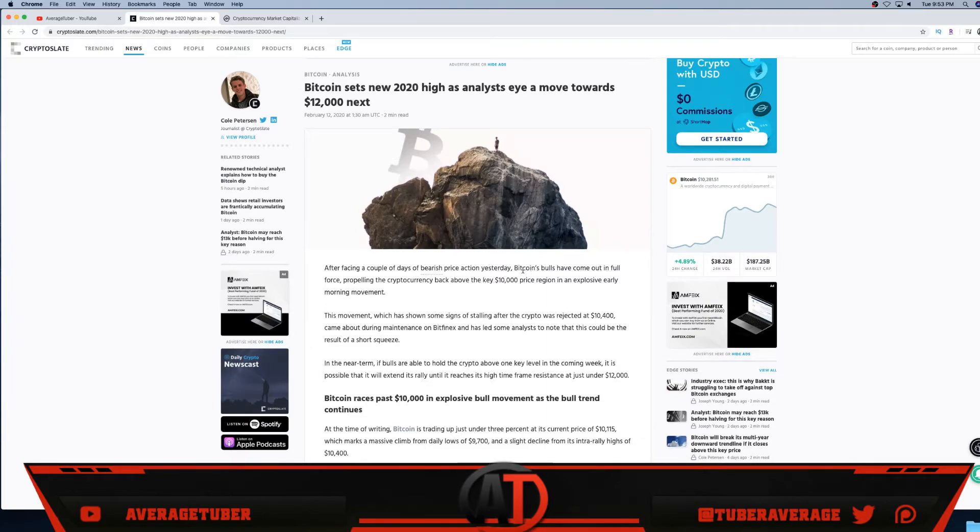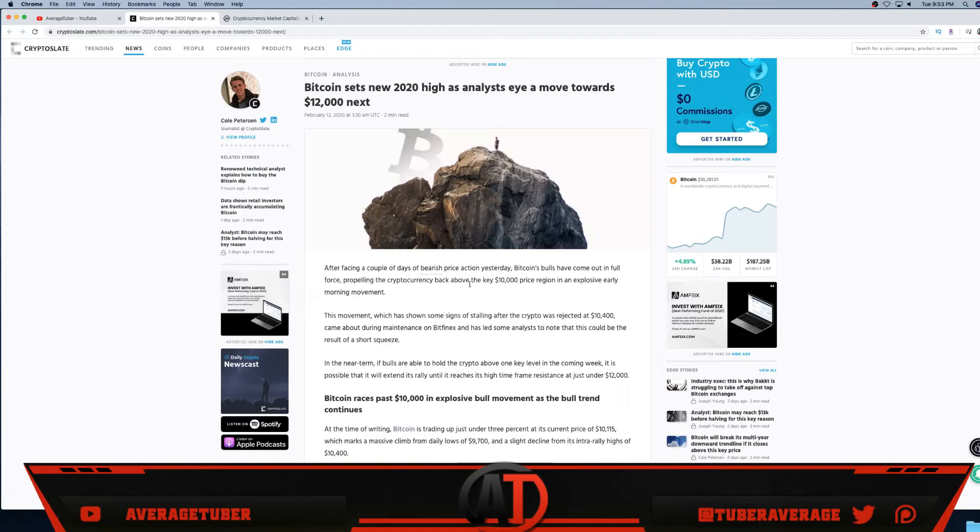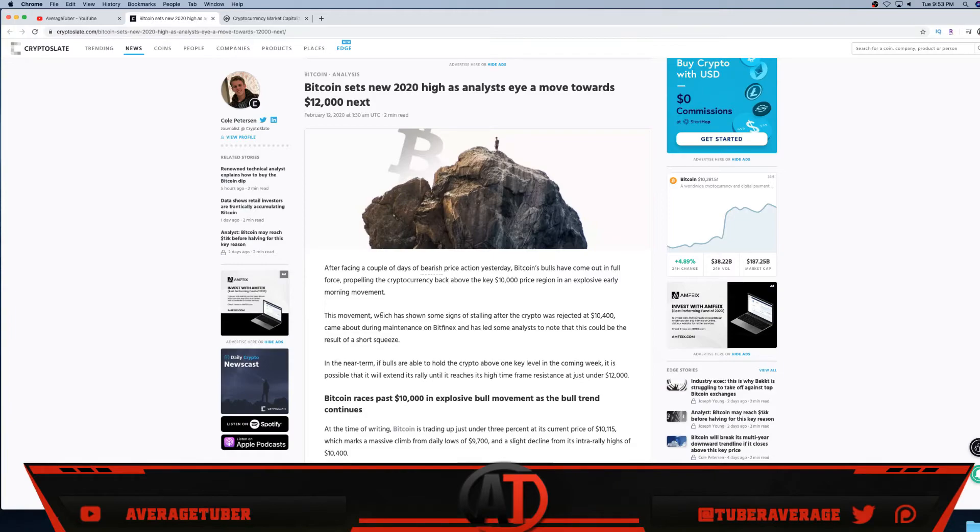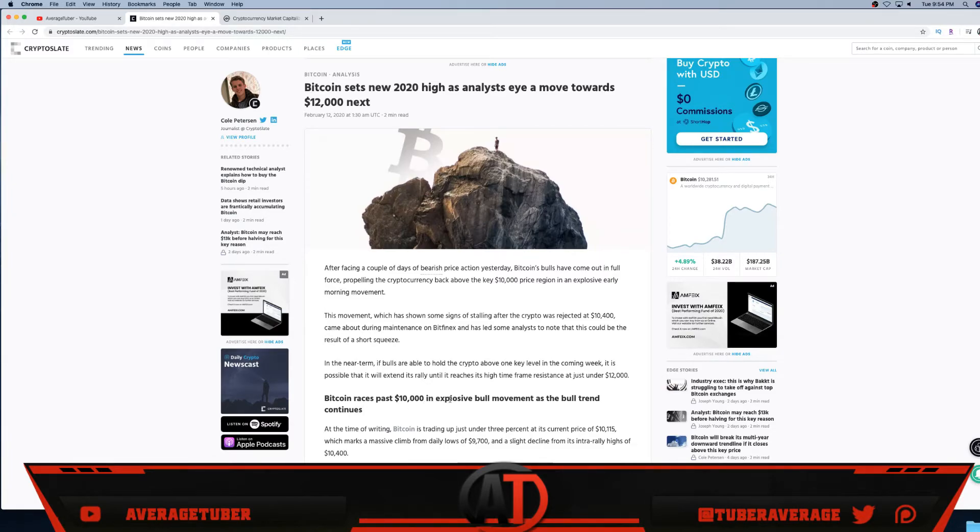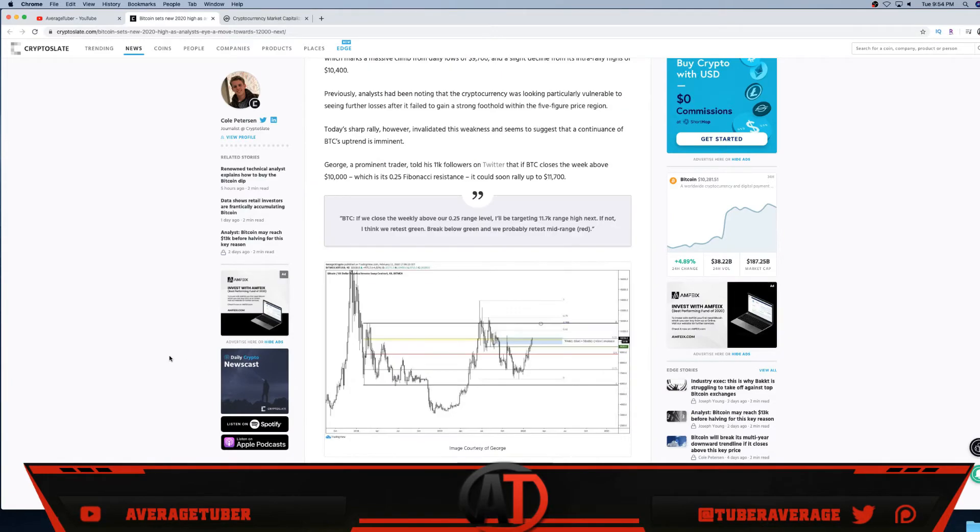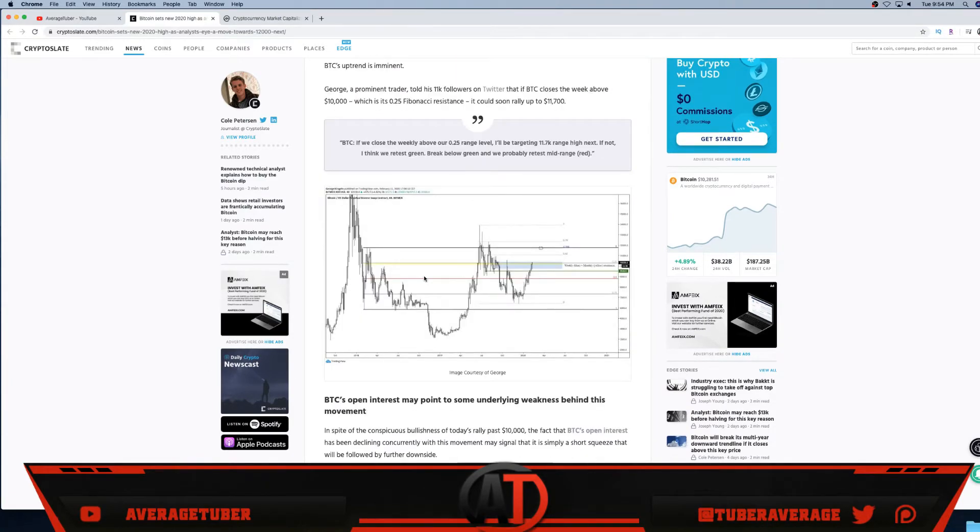After facing a couple days of bearish price action, Bitcoin's bulls have come out in full force to propel the cryptocurrency back above the key 10,000 price region. Again, 9,000 is now the support we have to hold. If not, you know it can go under 10, that's okay. We have to hold nine. Hopefully we'll never see under eight, we'll never see 7,900 or under below ever again.